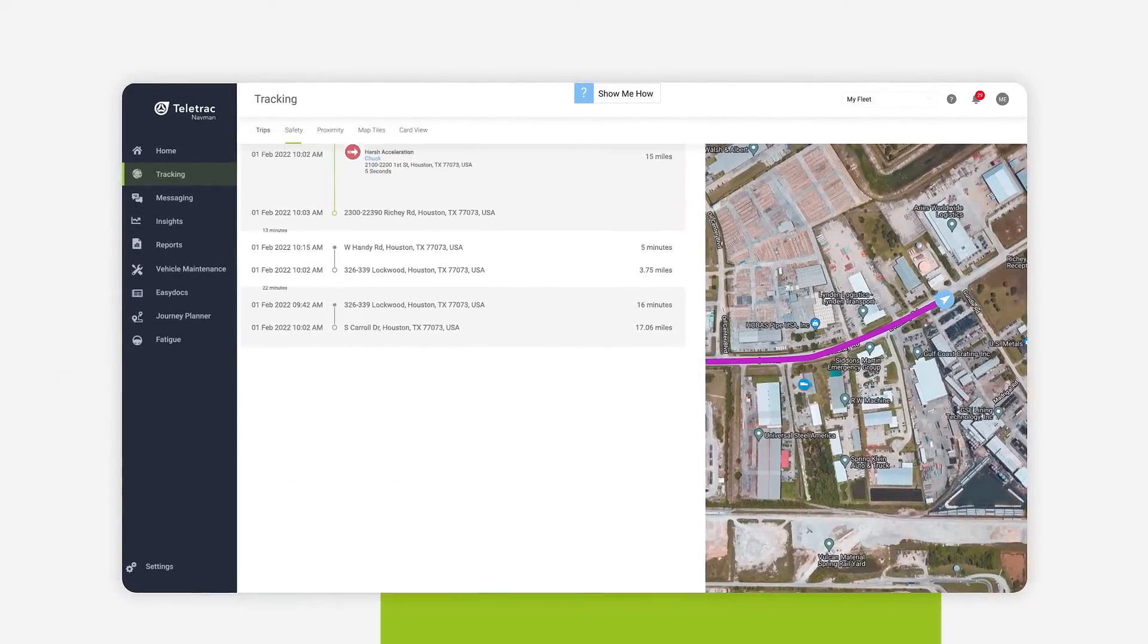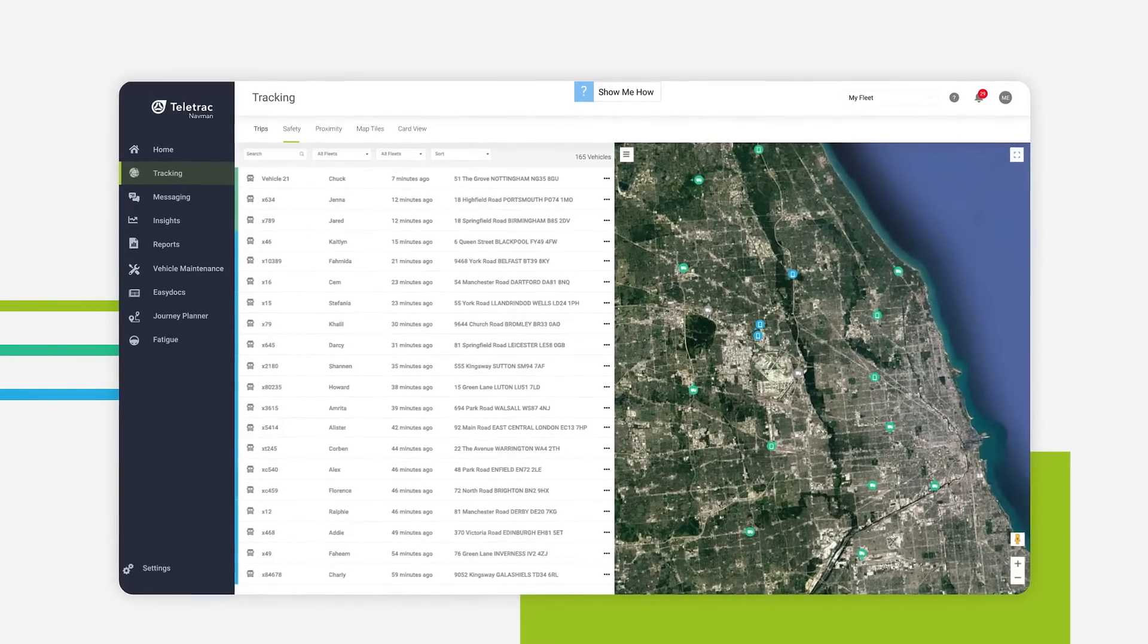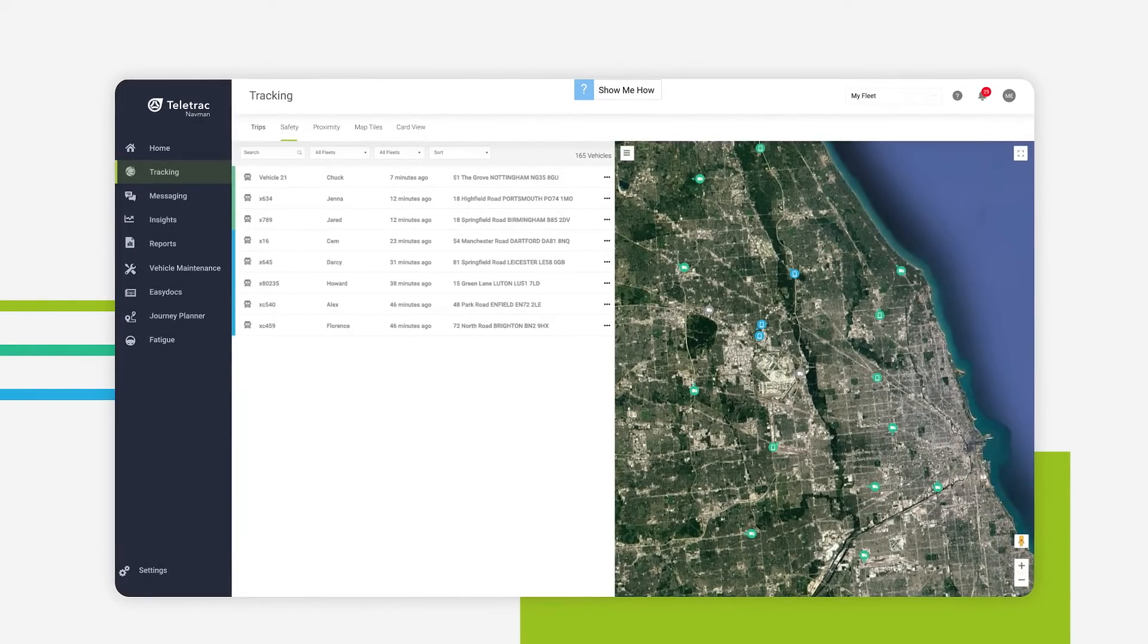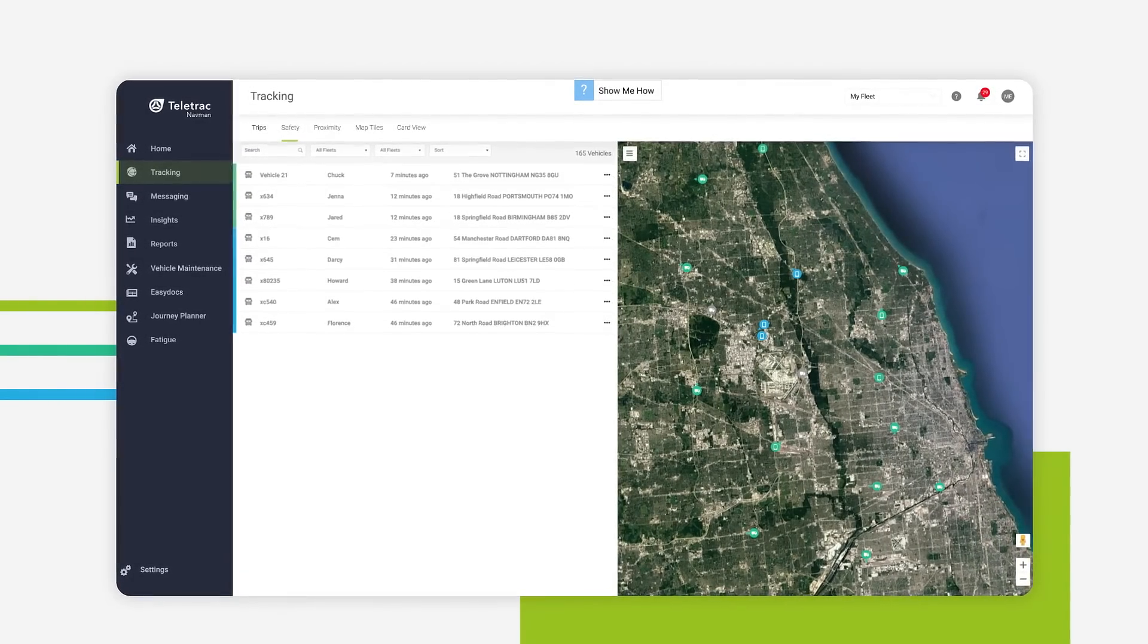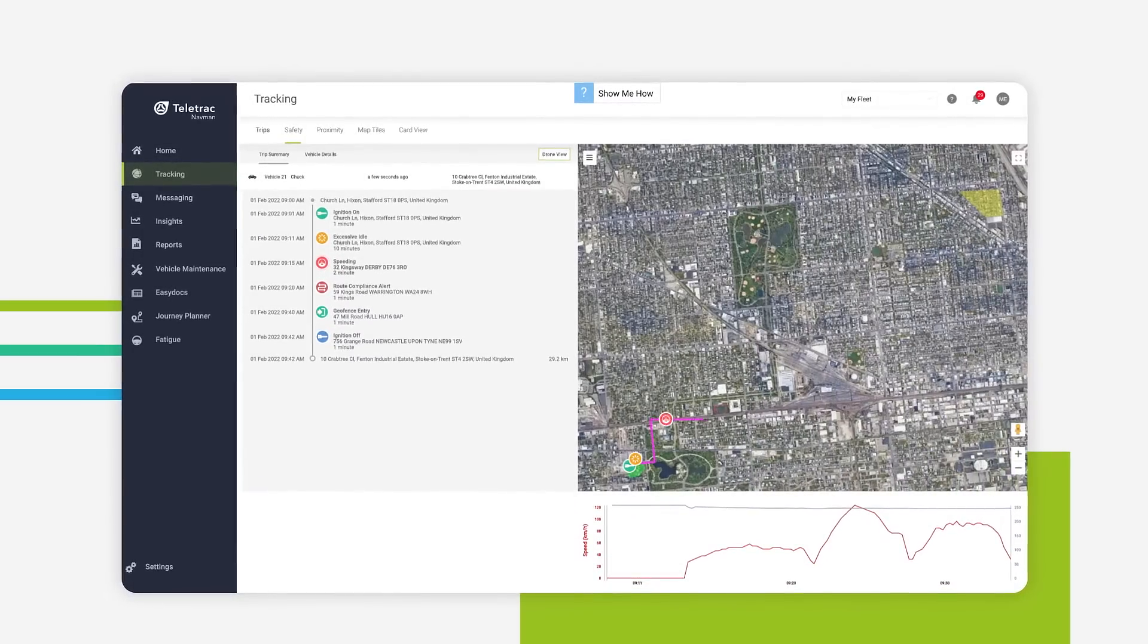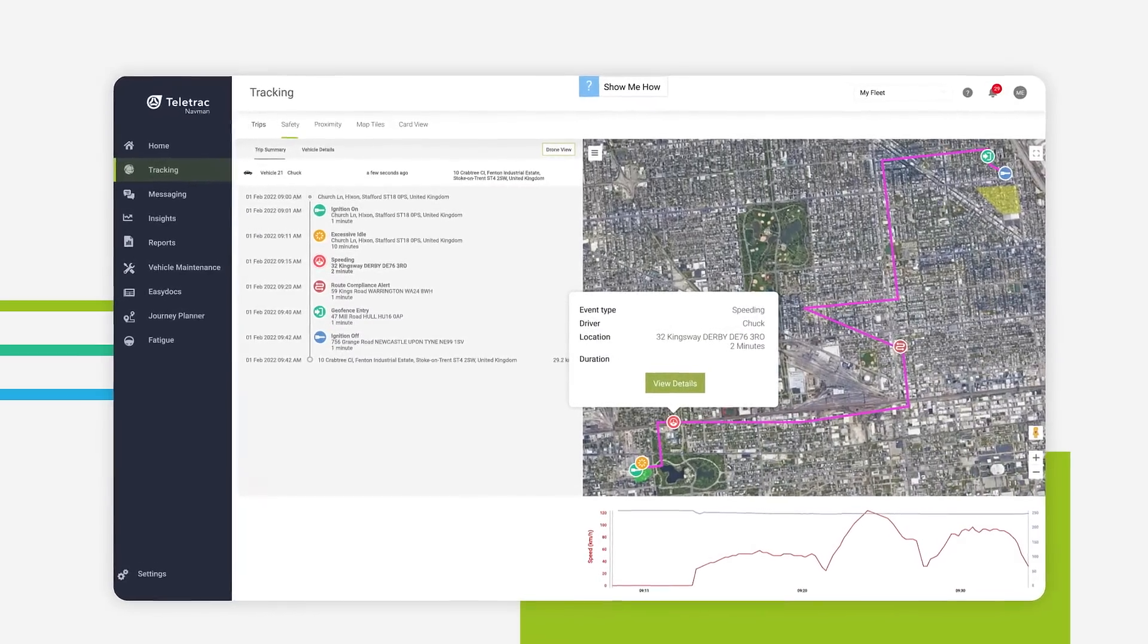When you want to take a look at driver safety, you can turn to the safety lens, where you can view safety events for current and previous trips. Clicking on an event opens up additional details,